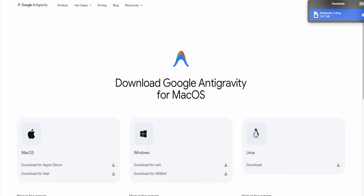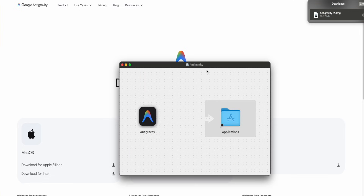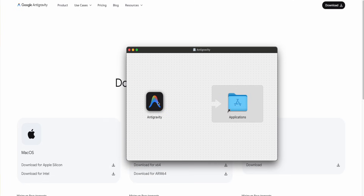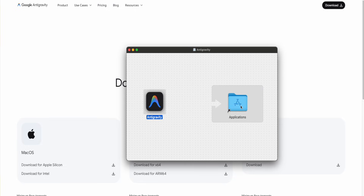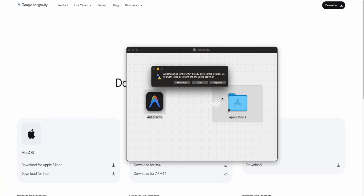Once it's successfully downloaded, double-click the installer to open it. When the installer is open, you're going to drag and drop to install — just drag and drop into the application folder.